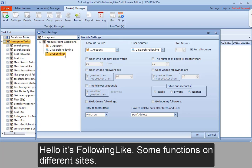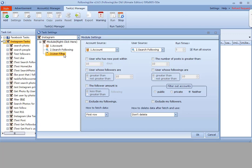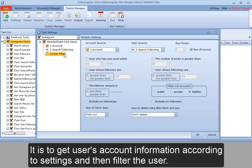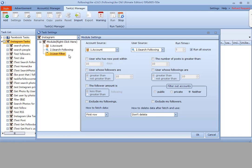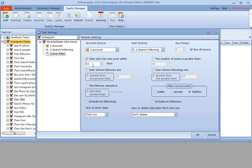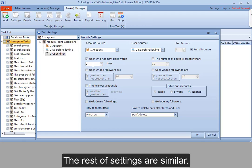Hello, I will be showing some functions on different sites. I start with the user filter function on Instagram. It is to get users' account information according to settings and then filter the user. Check this box and set the time range. The rest of the settings are similar.